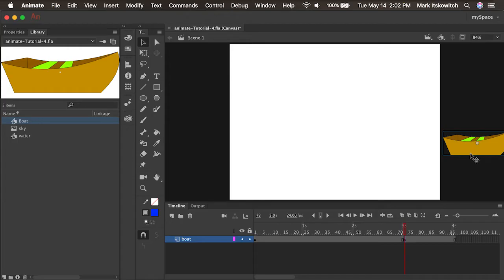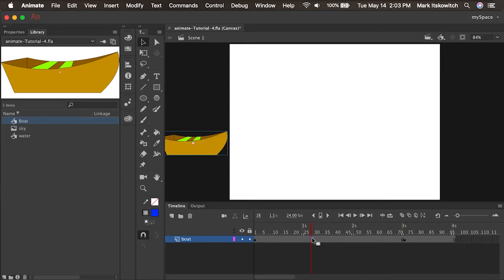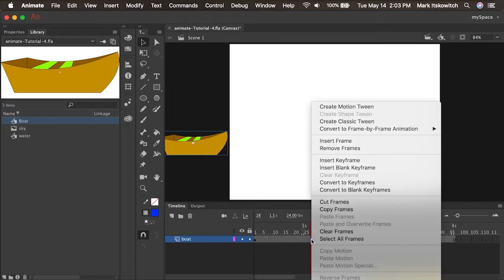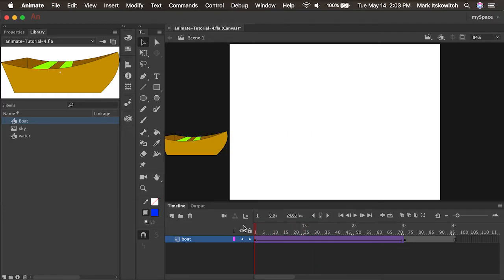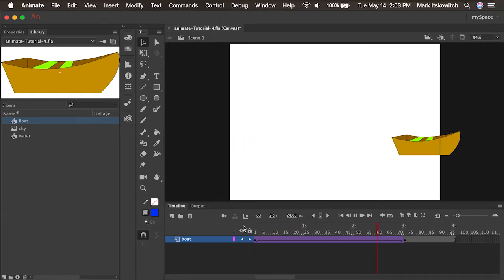Now I have keyframe one on the left side of the stage and keyframe two on the right — just setting up what I want the boat to do. Normally an in-between artist would draw all those in-between states to make the boat sail across the stage. All we have to do is click anywhere between these two keyframes, right-click, and select Create Classic Tween. Now if I scrub the timeline, I have the boat animating across the stage.